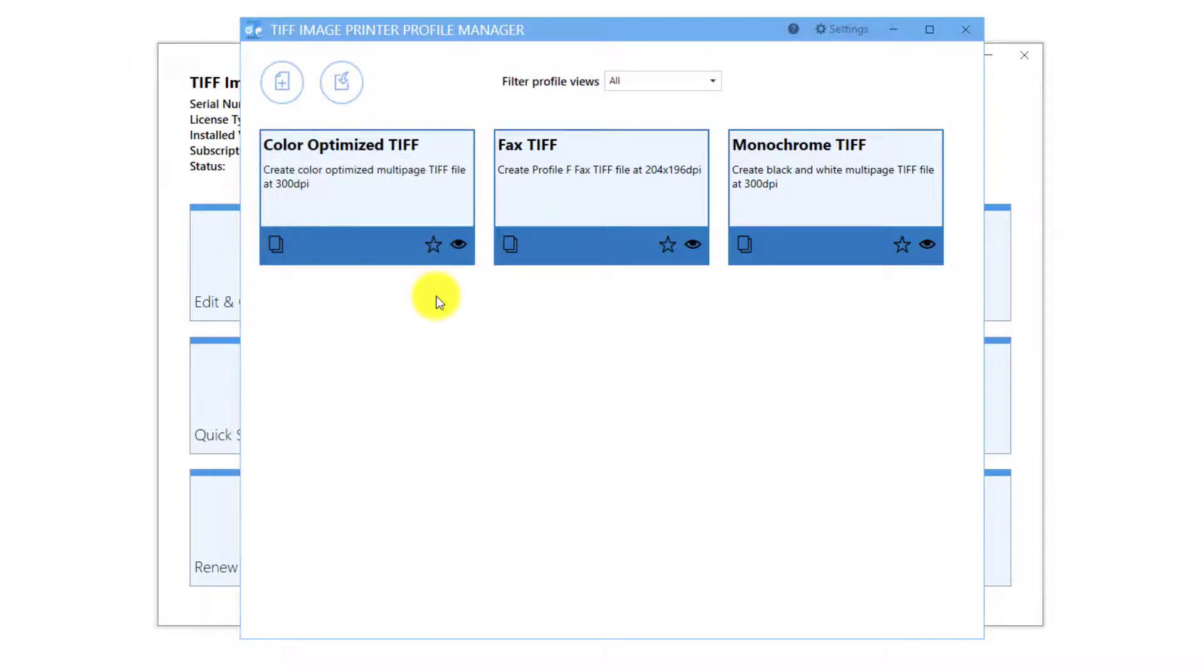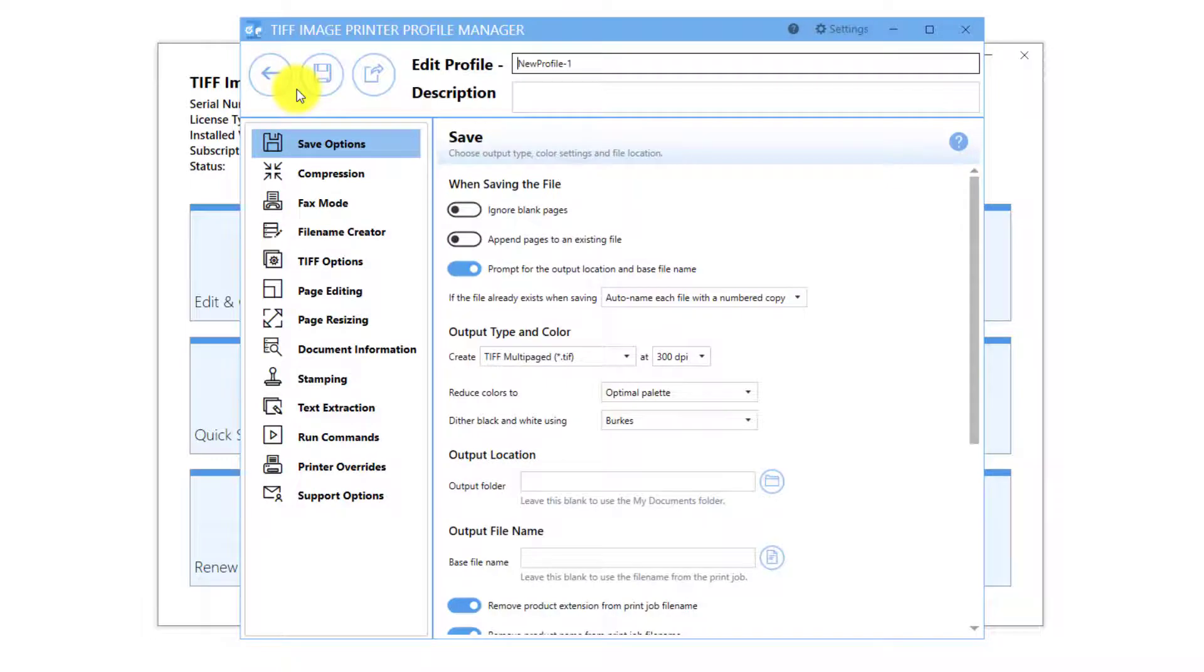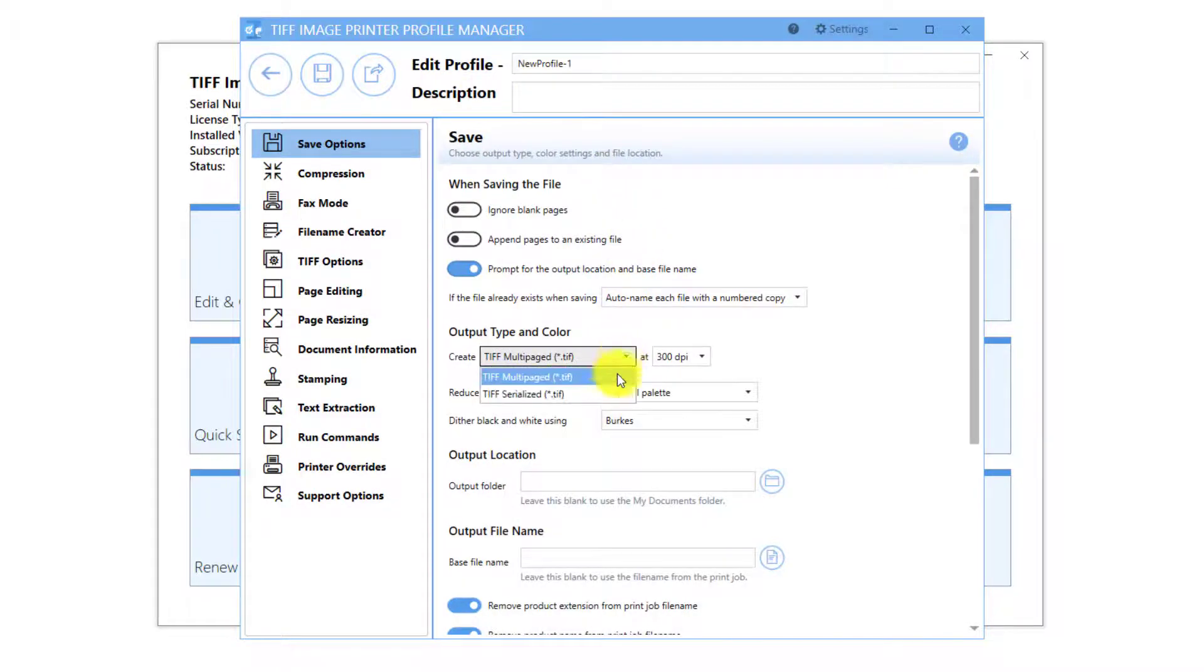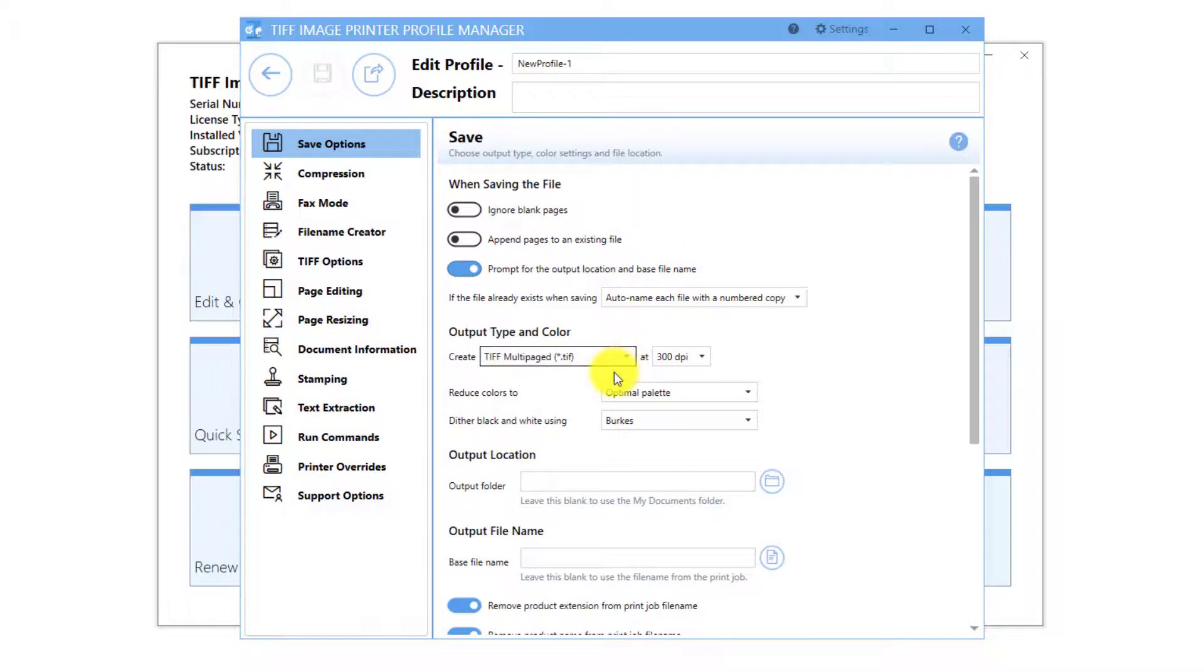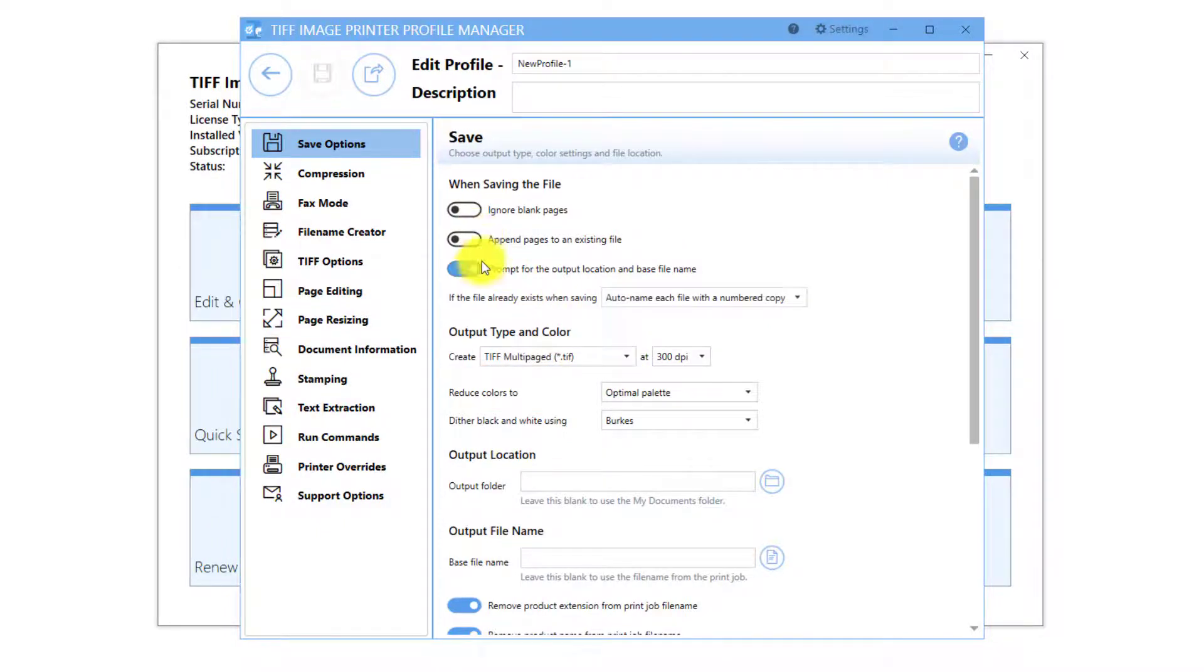You will need to create your own profile if you are looking to create serialized TIFF images, where each page becomes its own TIFF file instead of multi-paged TIFF images, merge multiple files into a single TIFF image, or turn off prompting for a file name and save location each time you print.